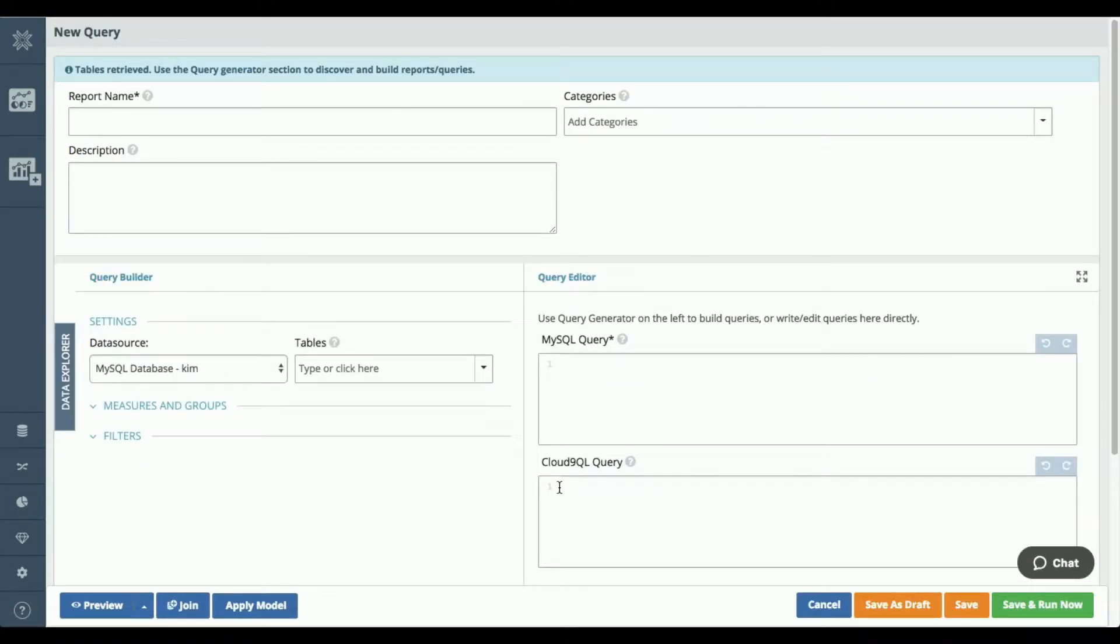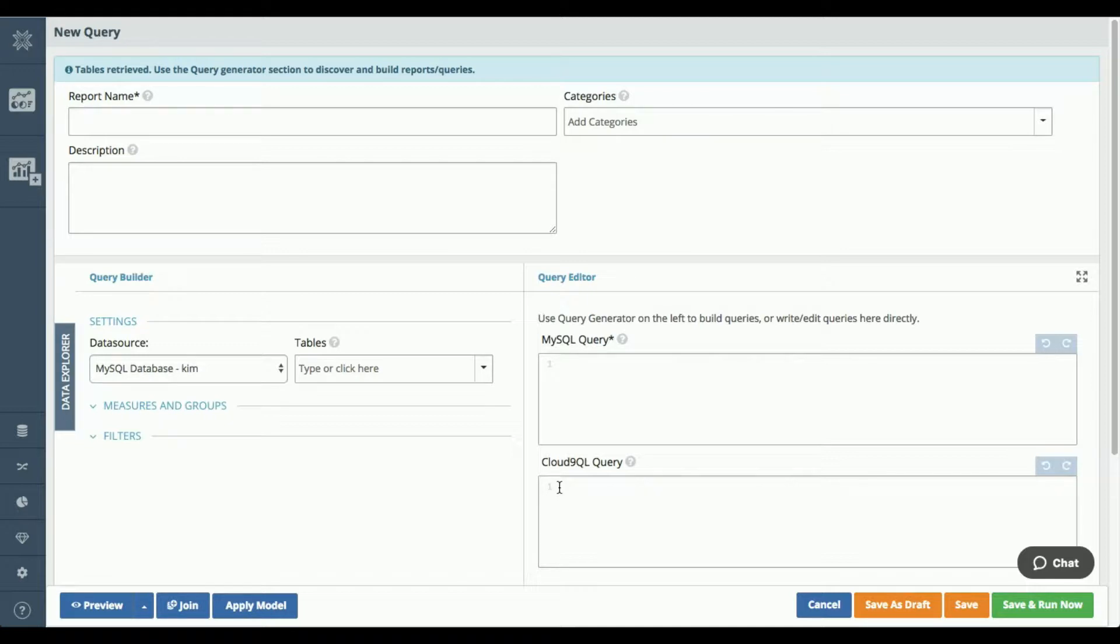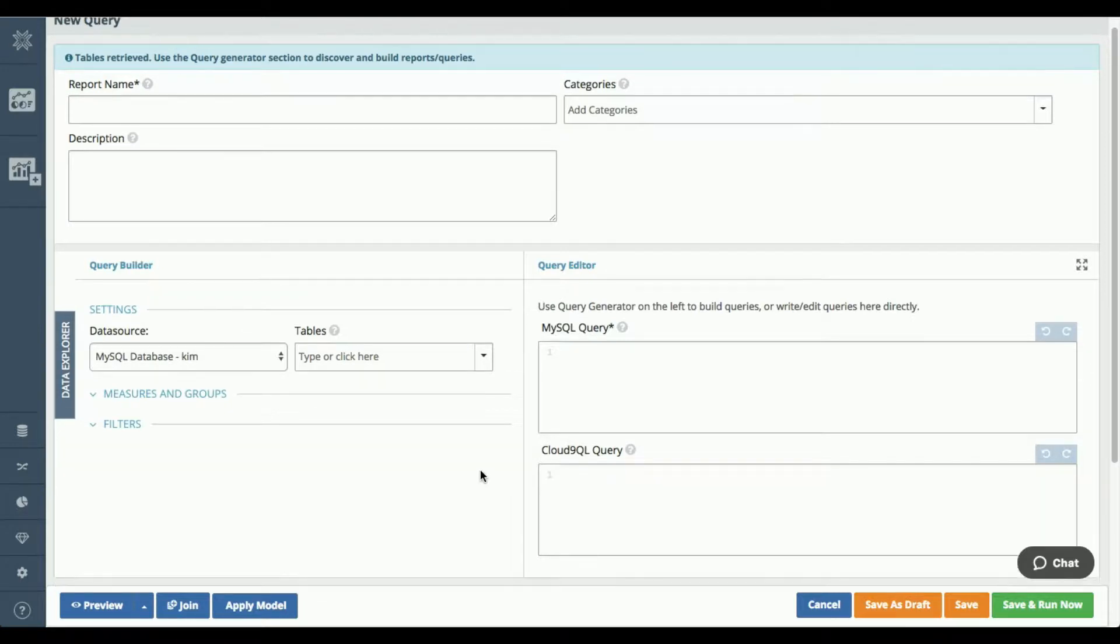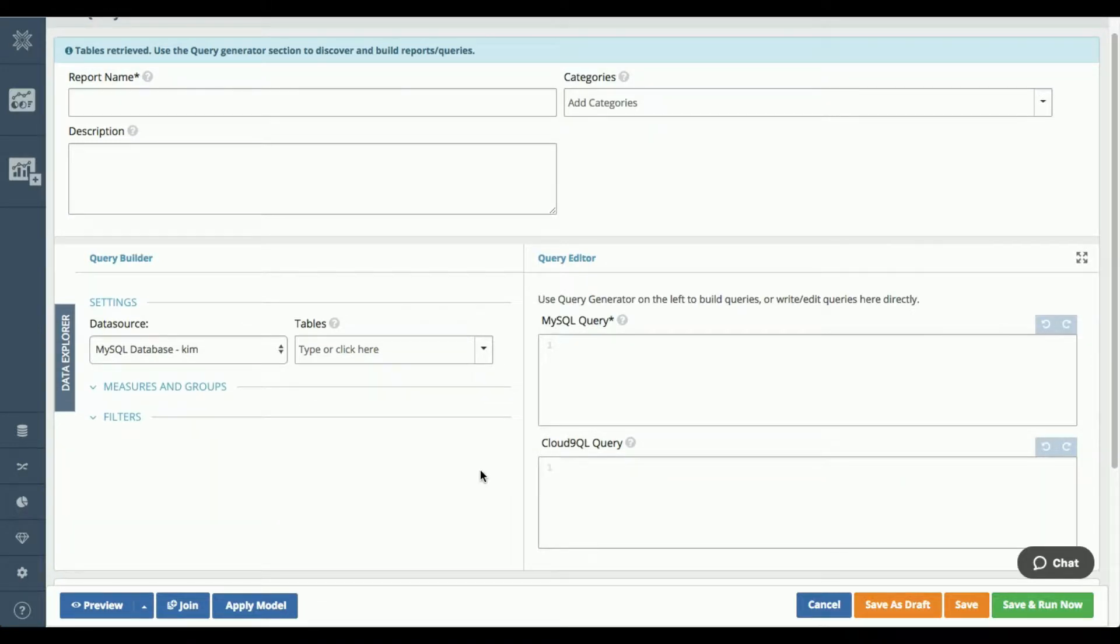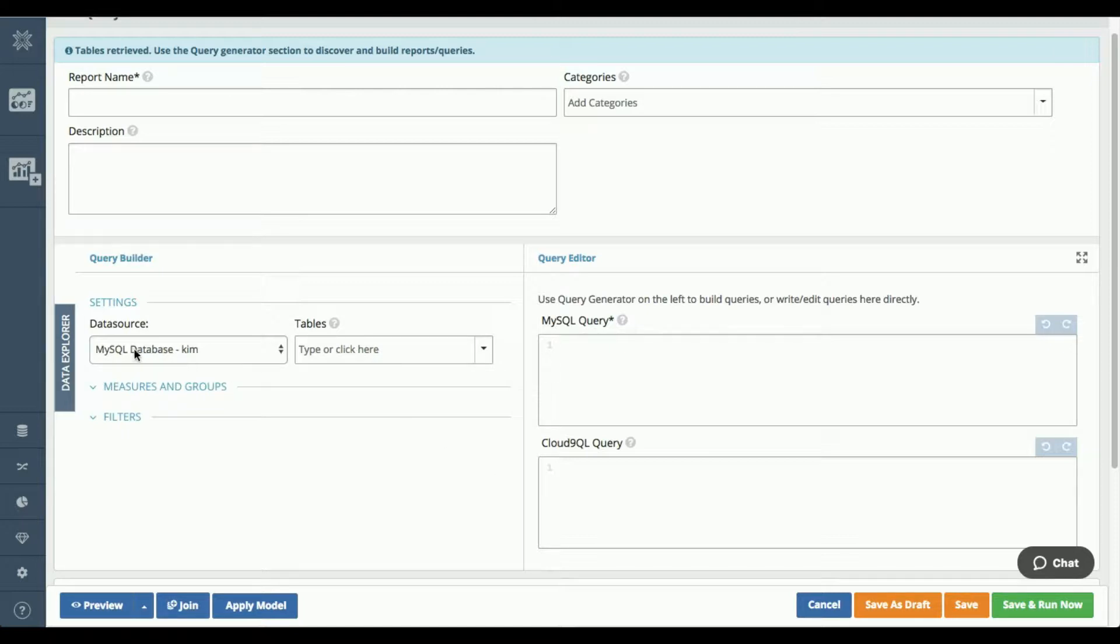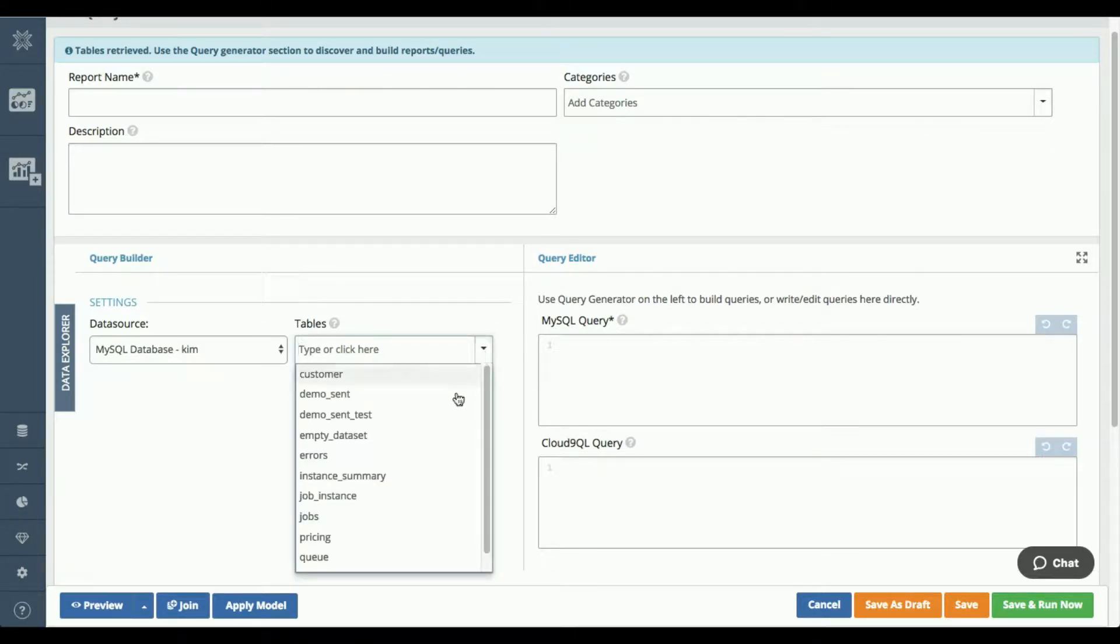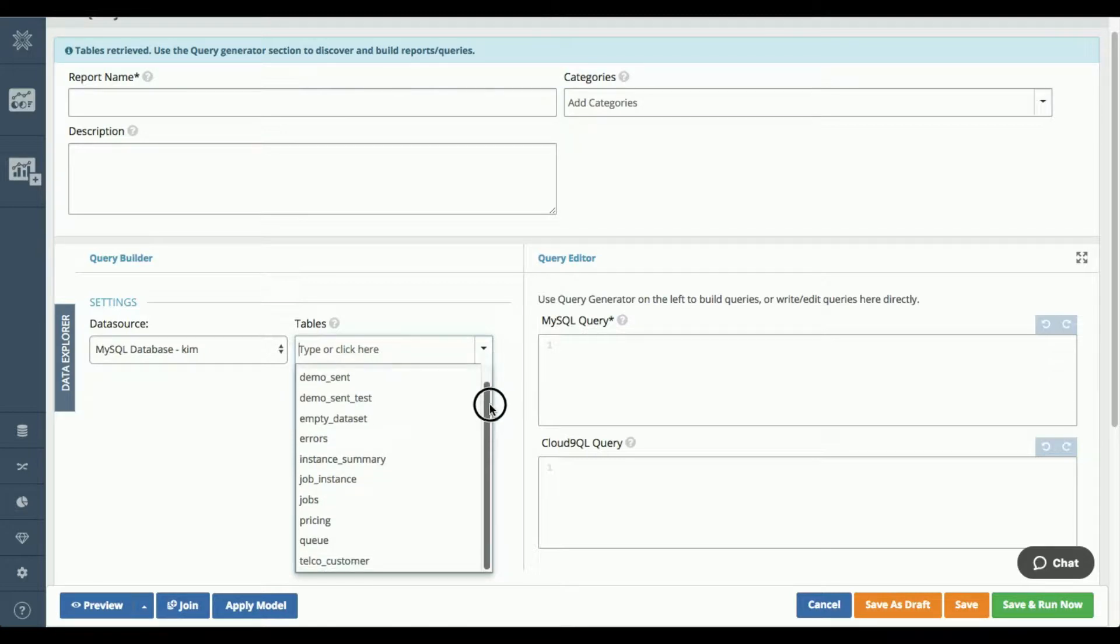So this is our query interface. This is designed primarily for a data engineer type of user, somebody who's technical, understands where the data is located, understands the relationship between the data, and is going to be building what we call a virtual data set. So what we've done is we've connected to the MySQL database here and we will present to the user a list of the tables that are available to query.